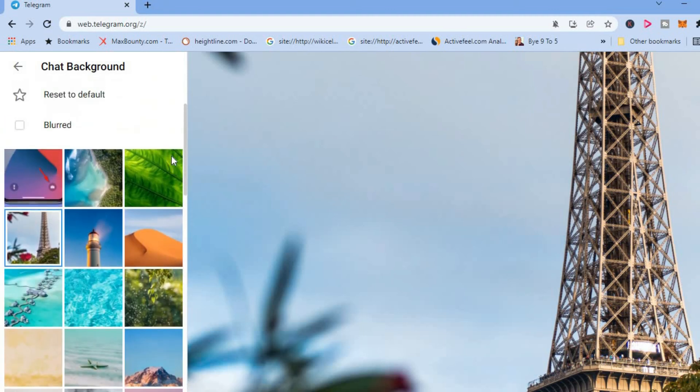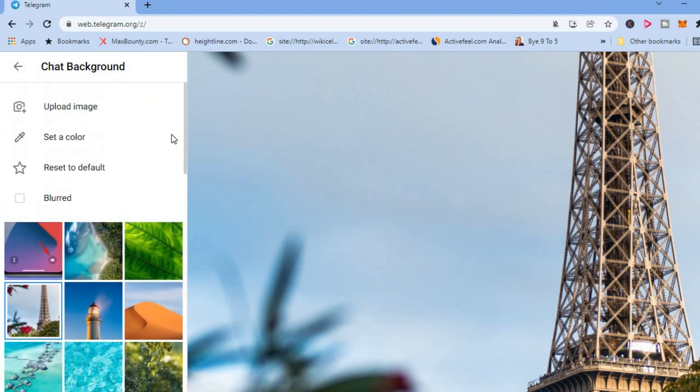On how to change chat background on Telegram Web or how to set a custom photo as your chat background on Telegram on your laptop or computer.